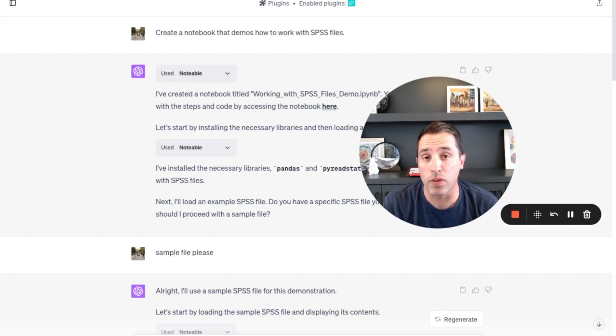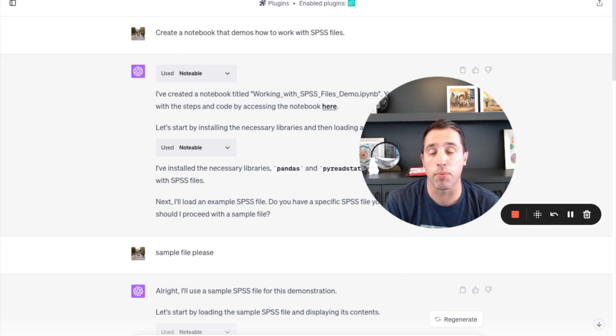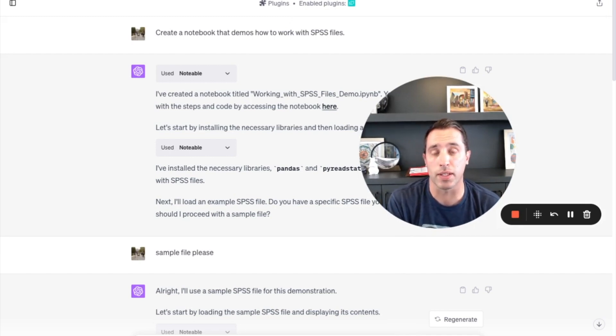Not being too familiar with that myself, I did a prompt in ChatGPT to say create a notebook that demos how to work with SPSS files.